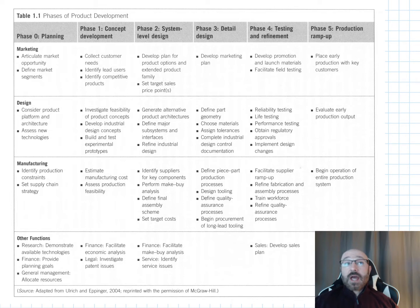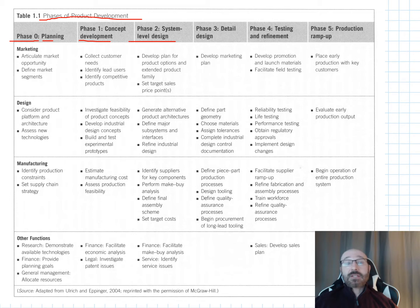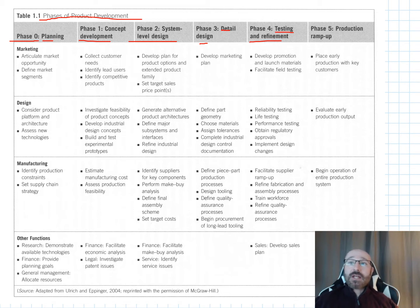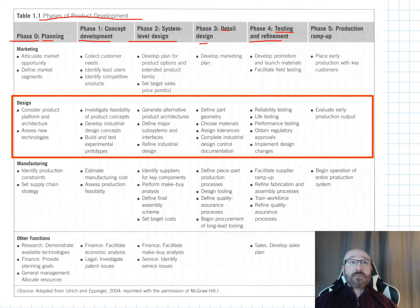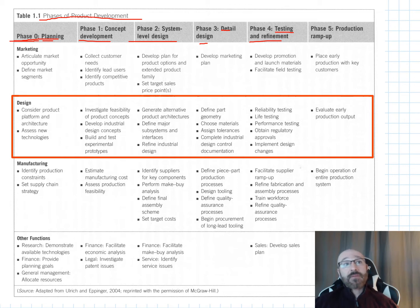Within product design there are several phases. Phase zero is planning, where we consider product platform and architecture and assess new technologies. Phase one is concept development. Phase two is system-level design. Phase three is detail design. Phase four involves testing and refinement. Phase five is ramping up for production. In planning, we consider product platform, architecture, and new technologies.